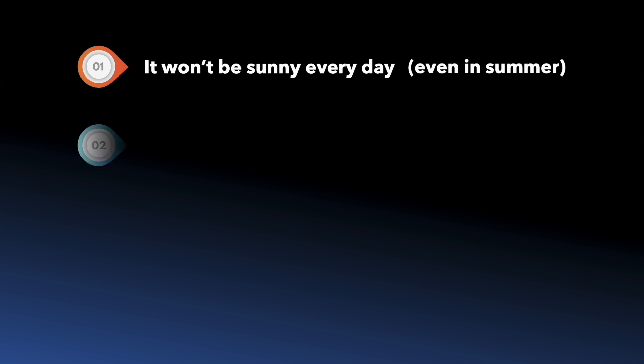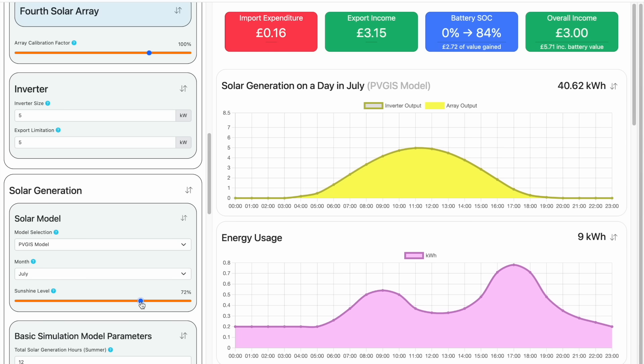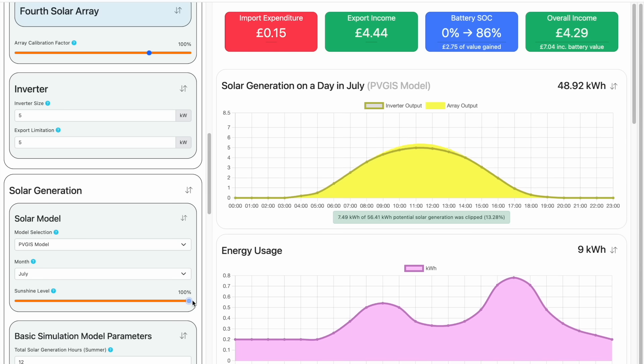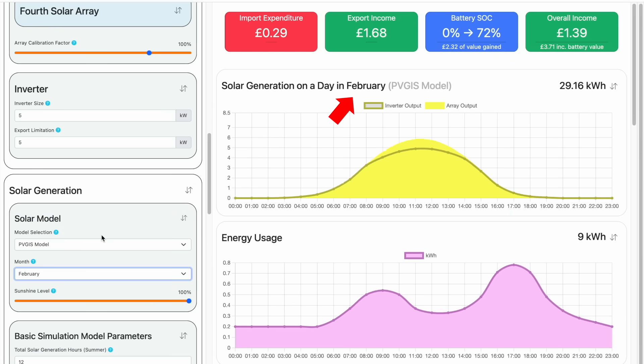Secondly, it won't always be summer. And depending on where you live, your generation will be a lot less than in summer, meaning no clipping. Again, we can test this in the utility — if we set the sunshine level back to 100% and change the month, you can see which months result in no clipping.